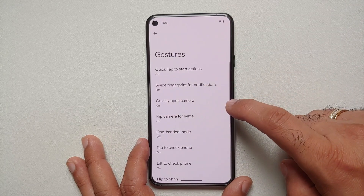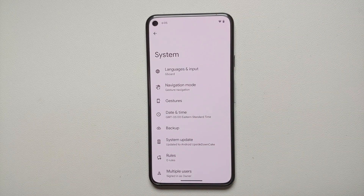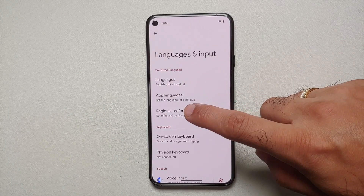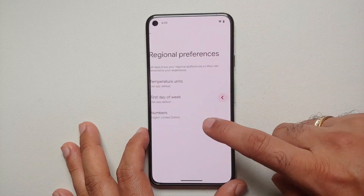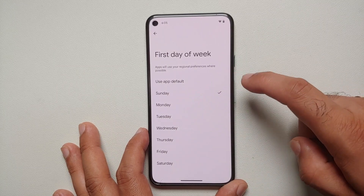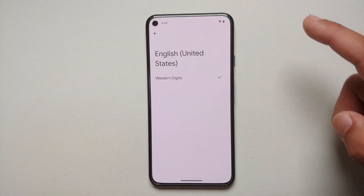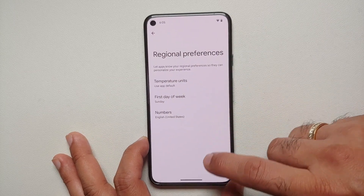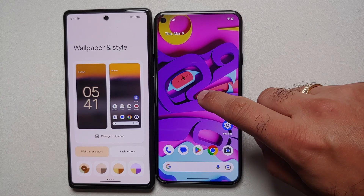In system settings, under languages and input, you have regional preferences. You can change your temperature between Celsius and Fahrenheit, change the first day of the week, and you also have a numbers option. Right now the only option is western digits, but more options are likely being worked on.